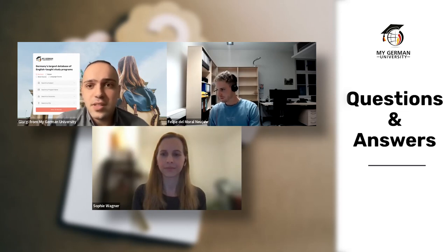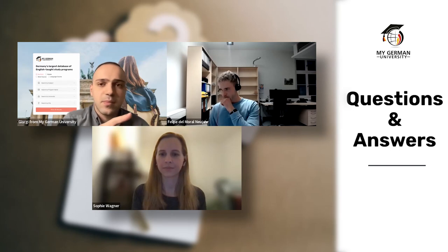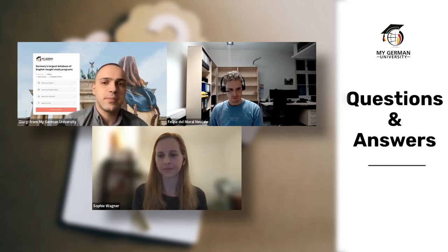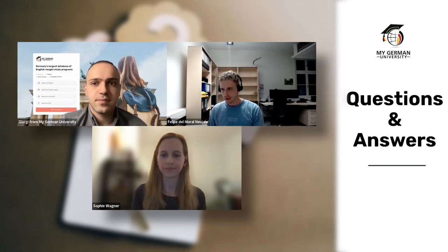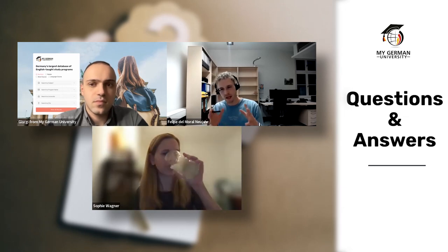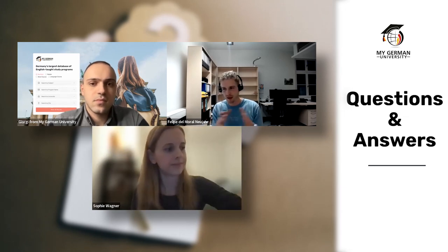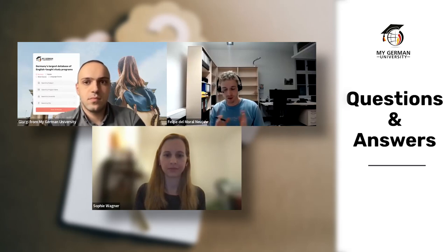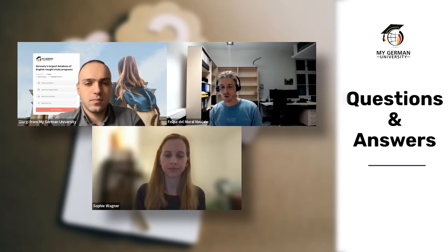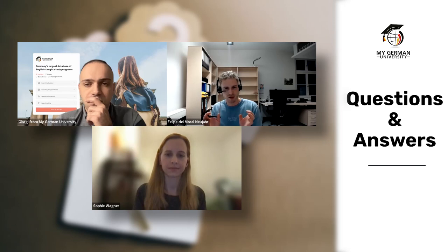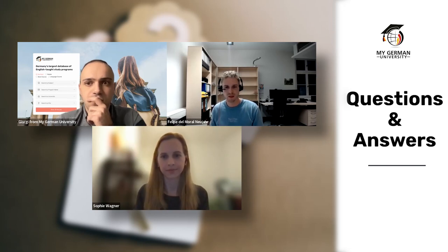Question for Felipe: if I can't find an internship in the third semester, can I do it earlier or later? Felipe: yes, we try to keep the curriculum as flexible as possible. We provide an extra month between the second and third semester, giving you three months total. If life circumstances or timing prevent that, you can do the internship at another time — during winter or spring break — or even split it into two parts.